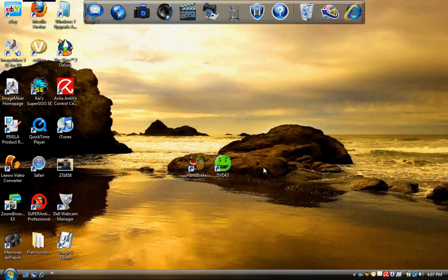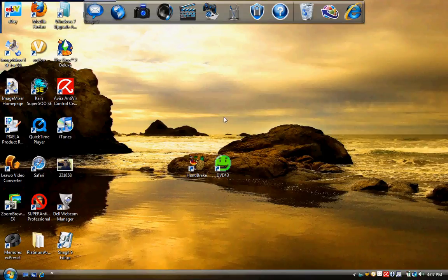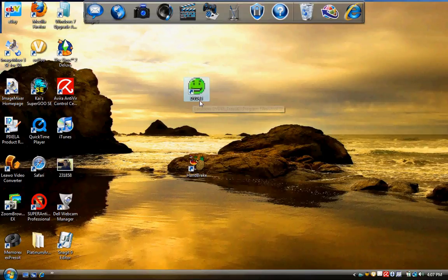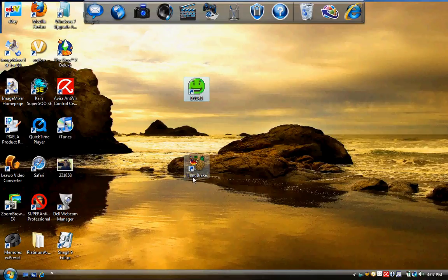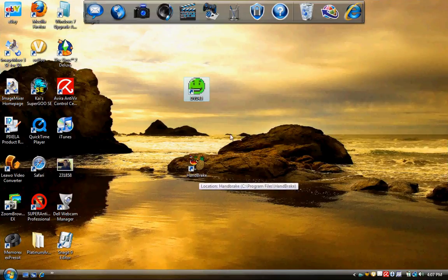The place to get them is softpedia.com, where you would search DVD43. Type it exactly as it is right here. And Handbrake.fr is the website you would want to go to to get Handbrake.